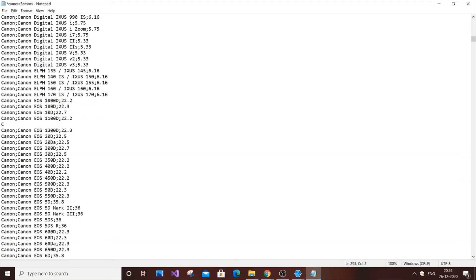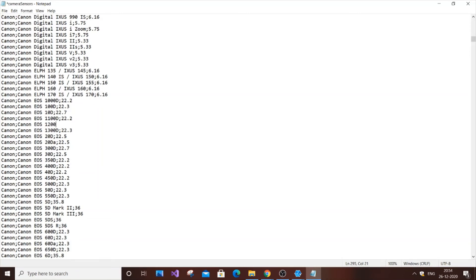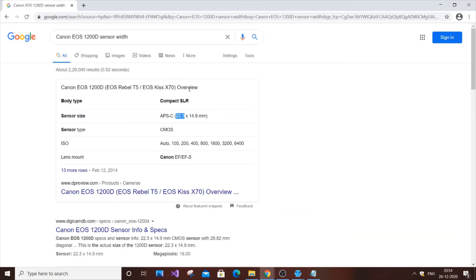Type it the same way as the previous entries. Canon EOS - be careful with the O and 0 - 1200D, and our camera width was 22.3.